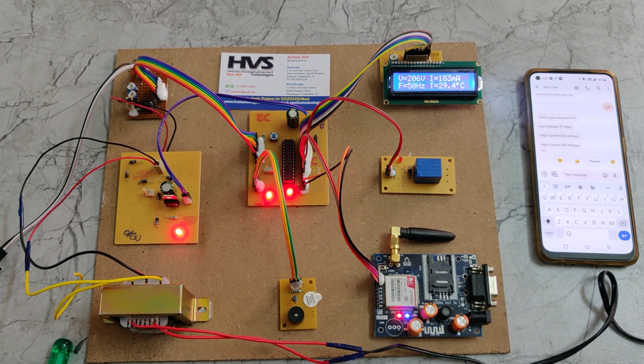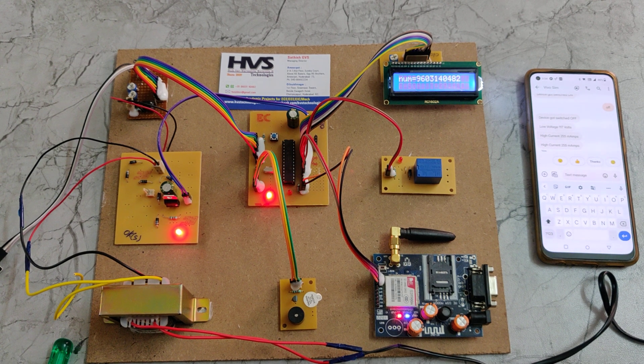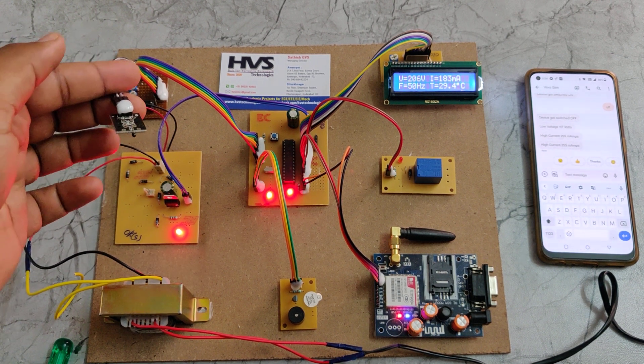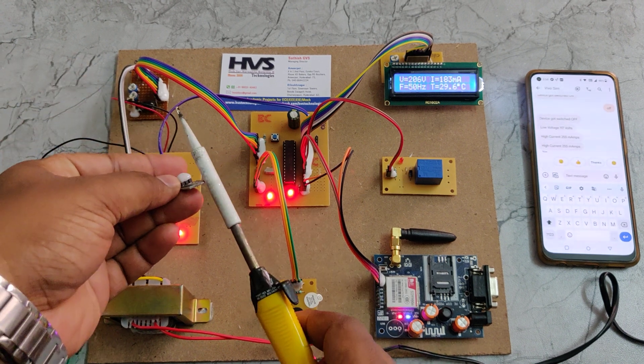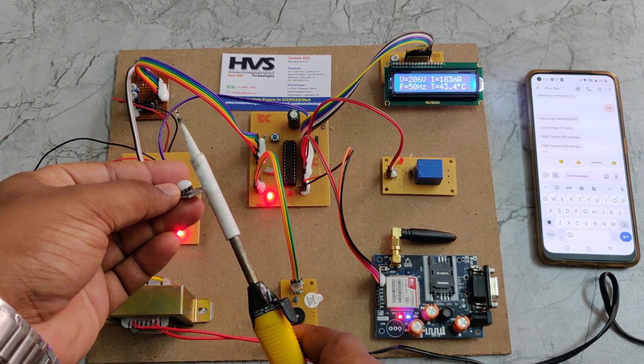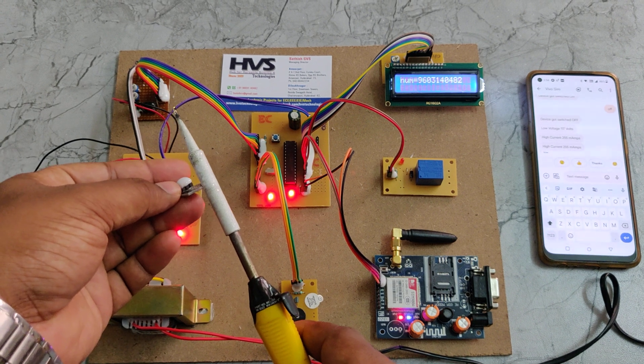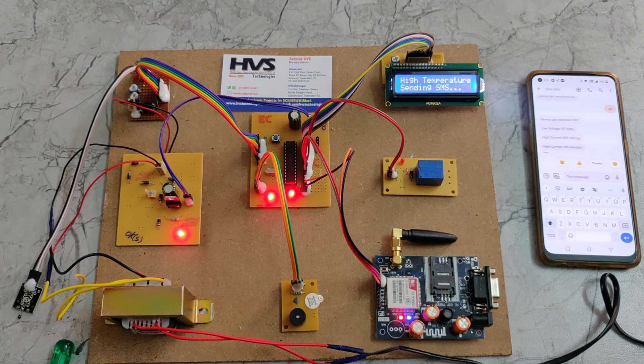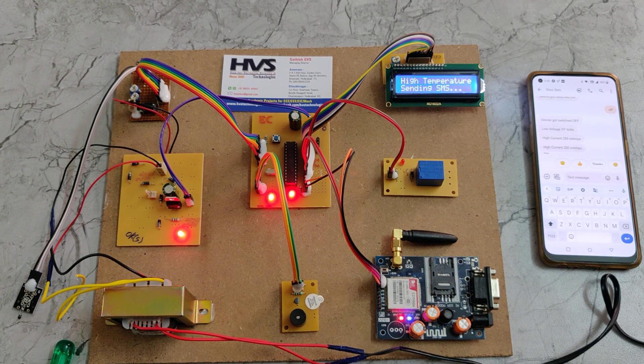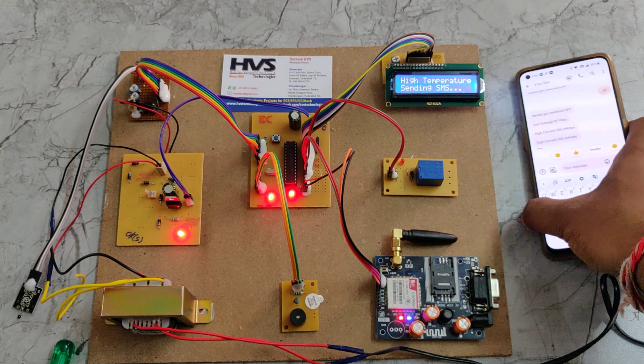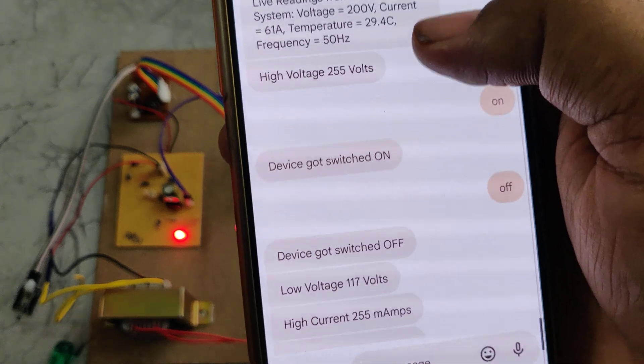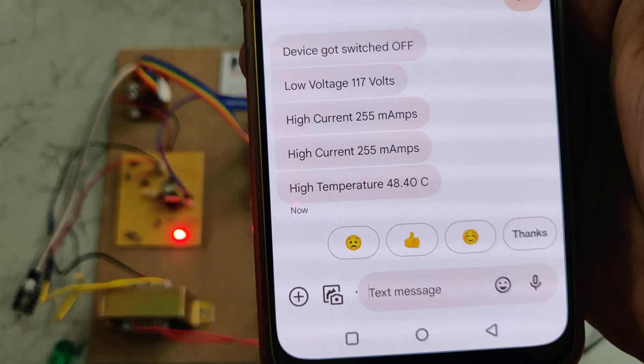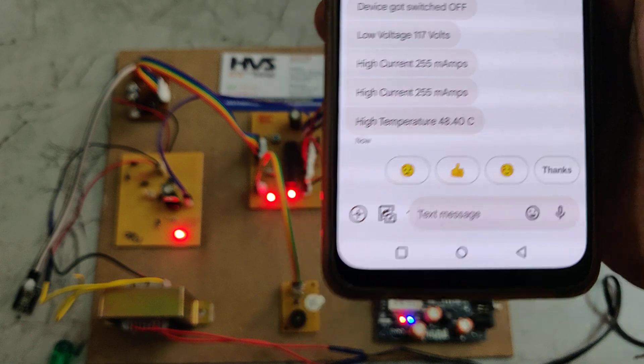Same for the temperature also. When it crosses 45 degrees centigrade, then the system will send the high temperature message alert. Just now we have checked the high voltage, low voltage, high current, and high temperature.